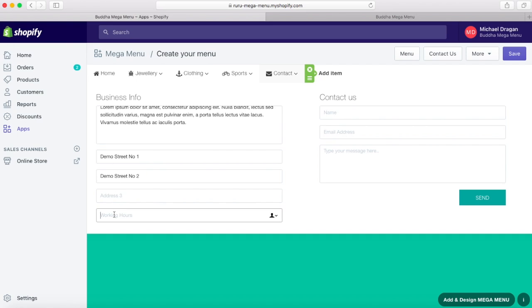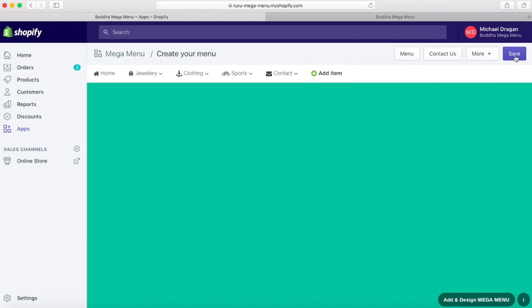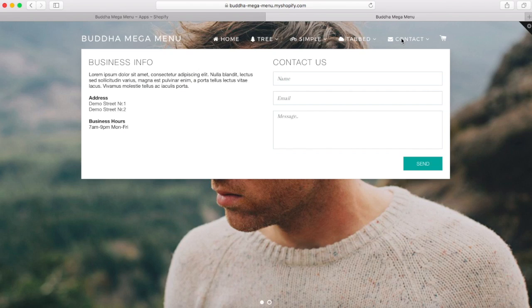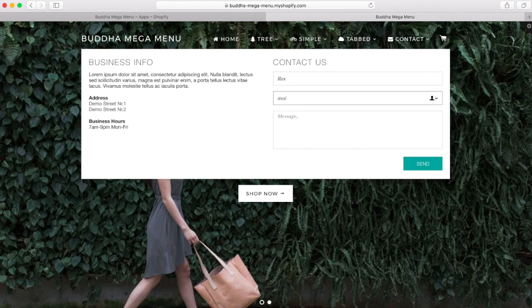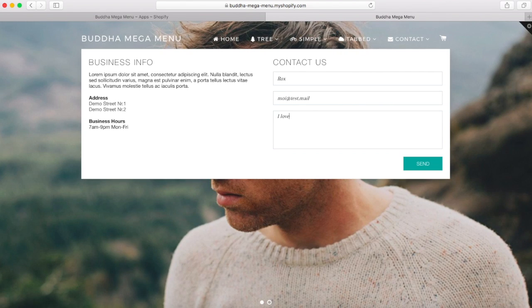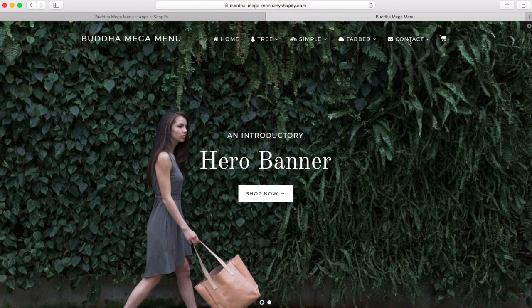The contact form is easily created. When your clients submit the contact form, you'll receive an email to the address you filled in, found on the following path: Store Admin > Settings > General > Store Details. Keeping in touch with your clients is now easier than ever.